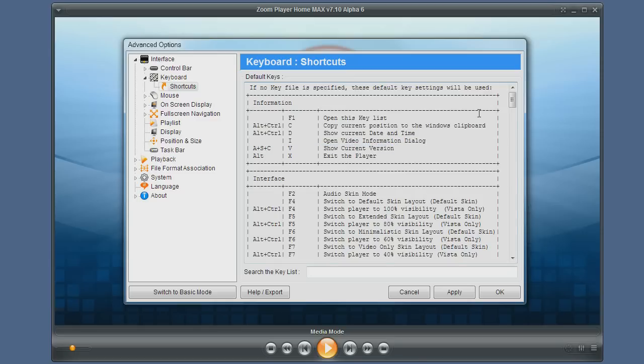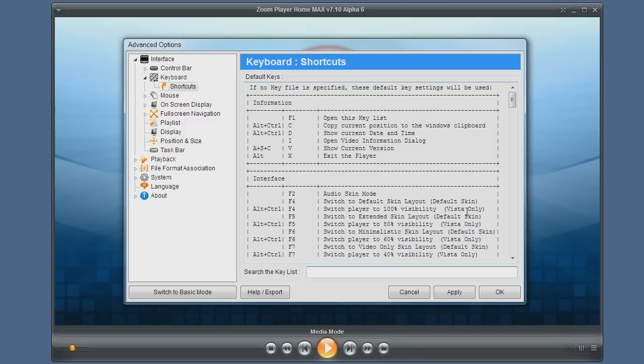Since ZoomPlayer has so many functions, you have this very handy search box at the bottom of this dialog which you can use to search for any function you need.